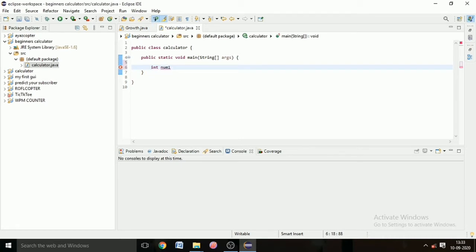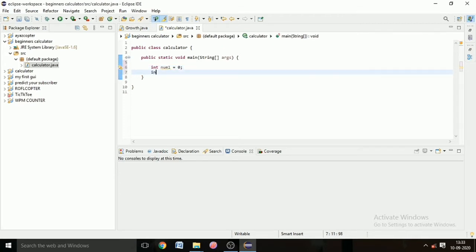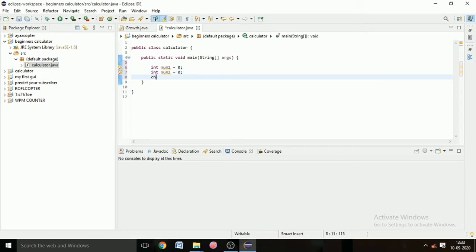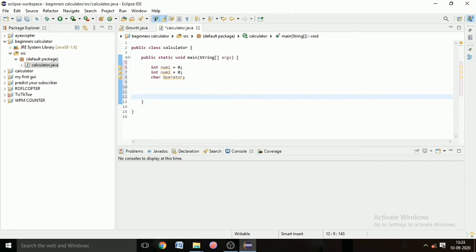Our BeginnerCalculator class is created and Eclipse has generated the main method for us. Now we write: int num1 = 0 and int num2 = 0. Here 'int' means integer, 'num1' means number one, and 'num2' means number two, so their initial values are zero. Then we create a char variable: char operator.